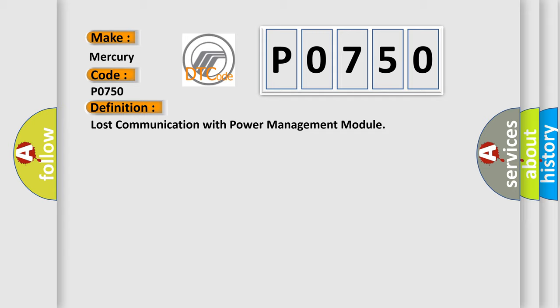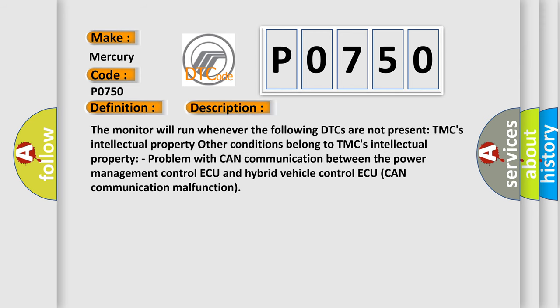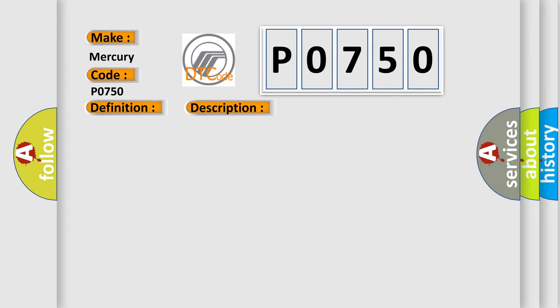The basic definition is lost communication with power management module. And now this is a short description of this DTC code. The monitor will run whenever the following DTCs are not present. TMC's intellectual property. Other conditions belong to TMC's intellectual property. Problem with CAN communication between the power management control and hybrid vehicle control. CAN communication malfunction.